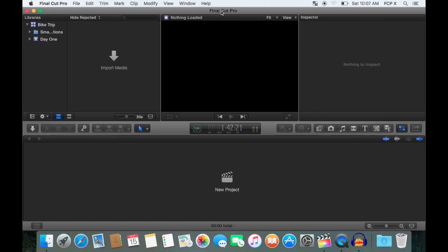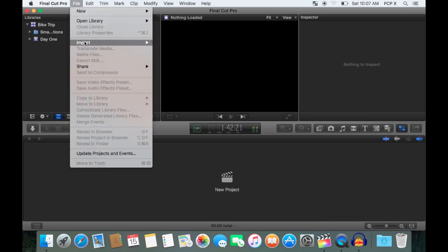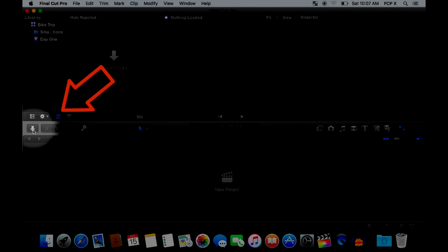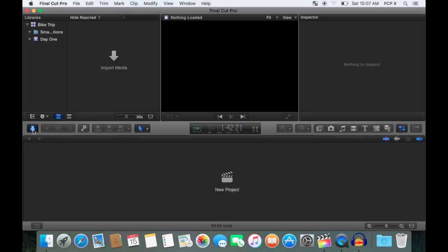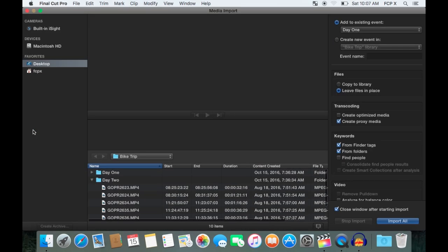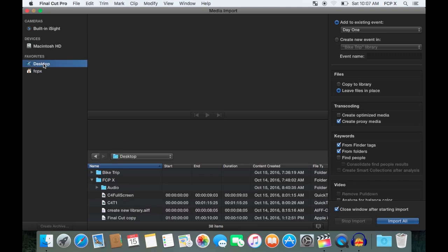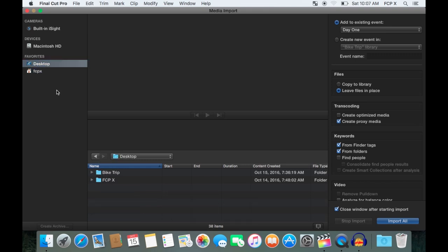To import footage, I can go to File, then Import, or use the keyboard shortcut Command-I, or click this Import button. An import media window will open up. Now you navigate to your media you'd like to import, whether it's on a memory card, external hard drive, or on your desktop.